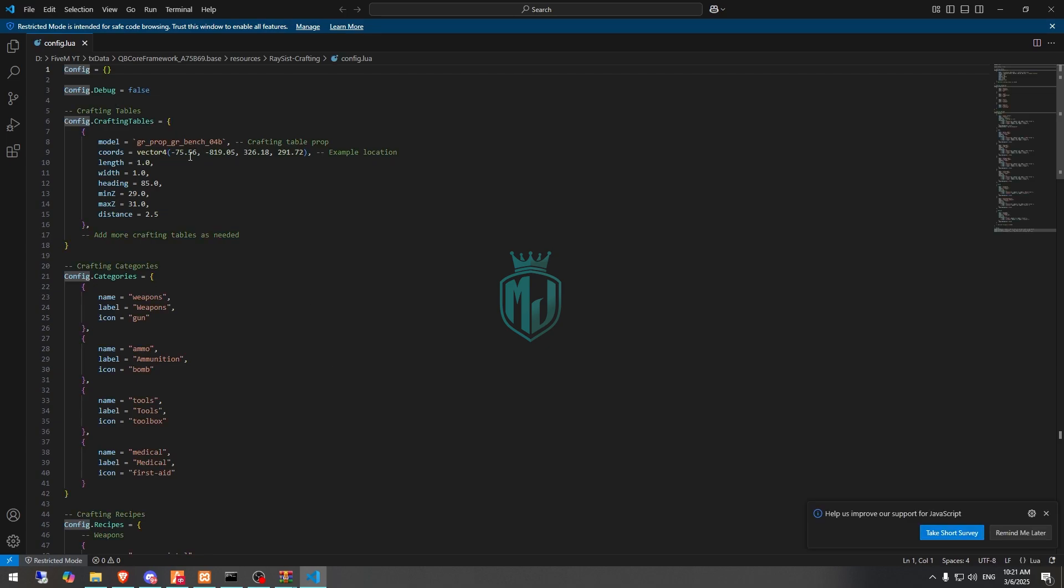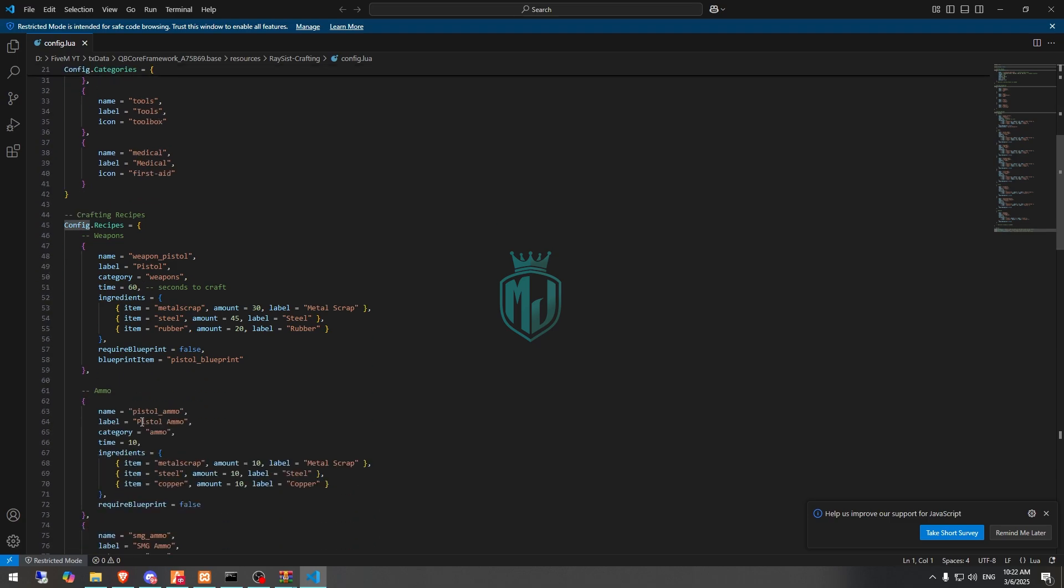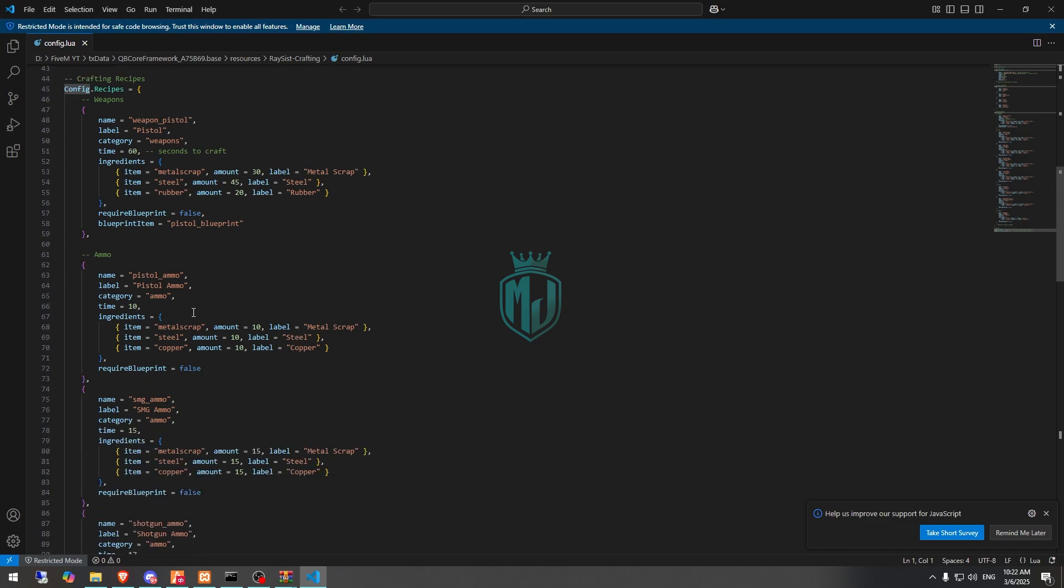Right here you will get to see the crafting table location, the categories, and the weapons and the requirement of the item crafting or weapon crafting system. What item we need to make this weapon you can see it right here and you can easily change those. This is our blueprint item so you can make it true to make it like we need blueprint for the pistol to craft this gun. You can enable or disable it from here.